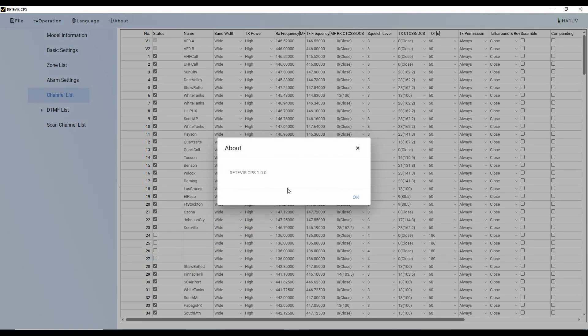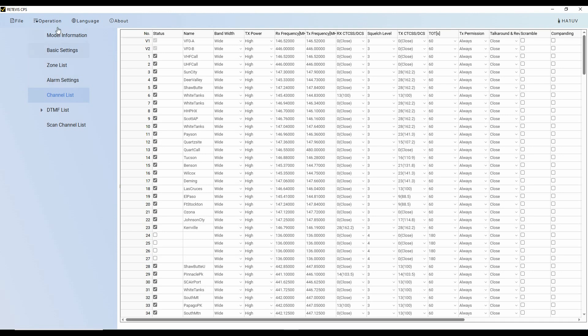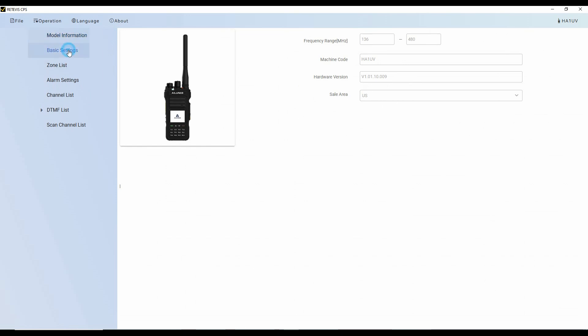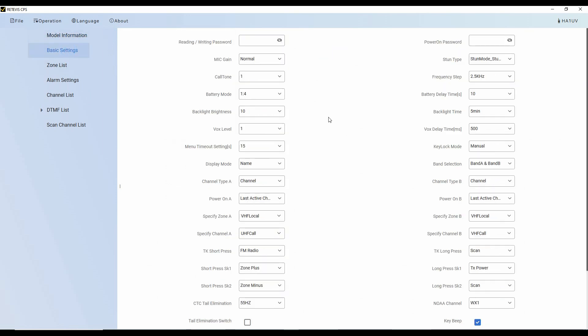So first we can go with our model information as we showed you already. That's all there. And it's got the sales area for the U.S. The basic settings are here. And these are all of the settings that you can set in the radio on the menu. And I just like to do these here. My big fat fingers are kind of fumbly there when I'm programming these. So using a mouse. So I can use my call tone, my battery save mode. We can do the open up channel A in channel mode. I've got channel B. And it's also in channel mode powering on to the last active channel and so forth.